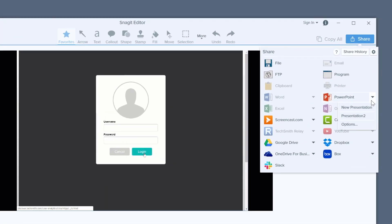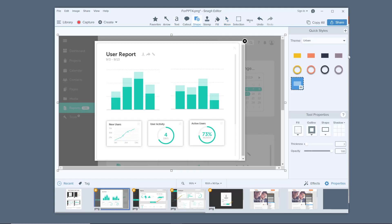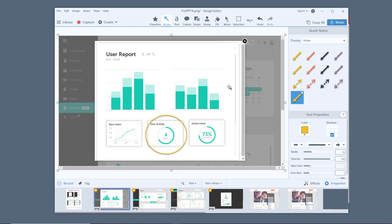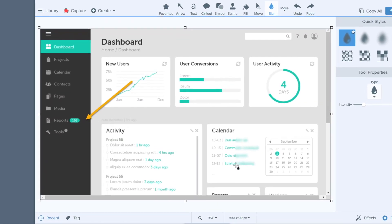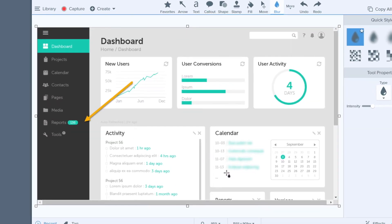If you don't need a moving image or a video to illustrate a point, screenshots can help your audience follow along with you and connect what they hear with what they see. Capture all or part of your screen, then you can add arrows, text, and other annotations to clearly show what you want them to see. You can also use features such as the blur tool to protect sensitive information.